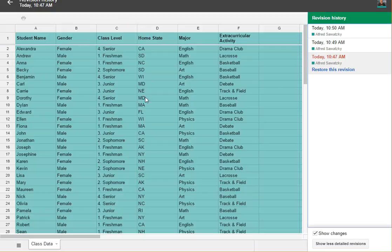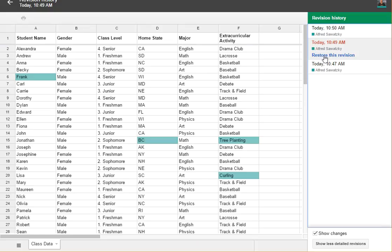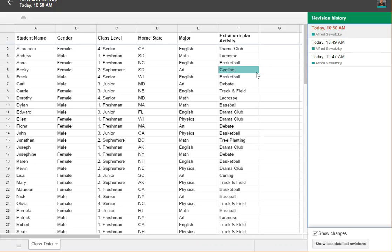So basically, this was the revision when the new data came in, this is when I made my first set of changes, and this is when I made my final set of changes.